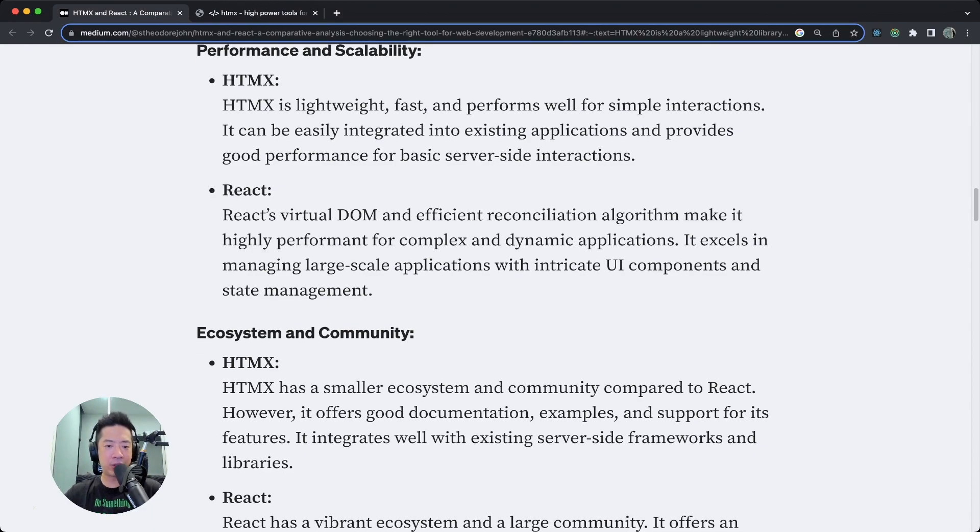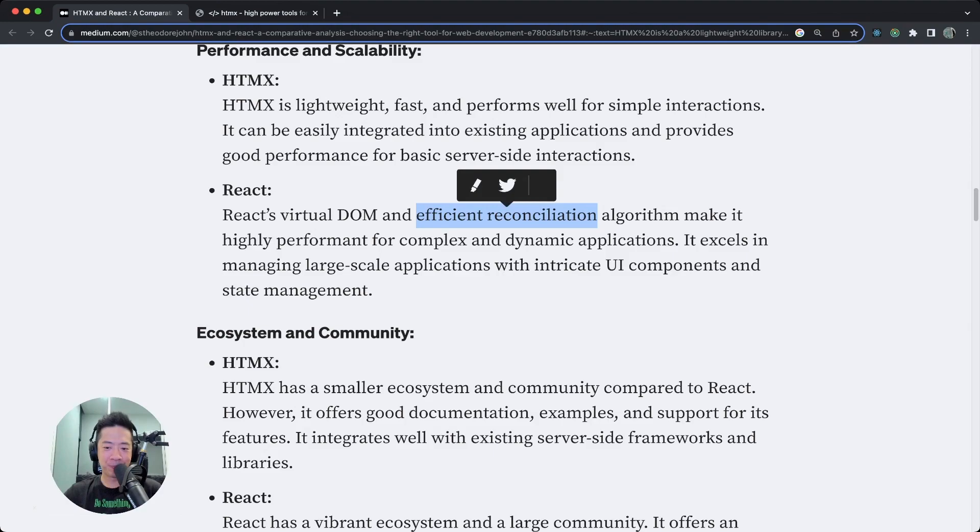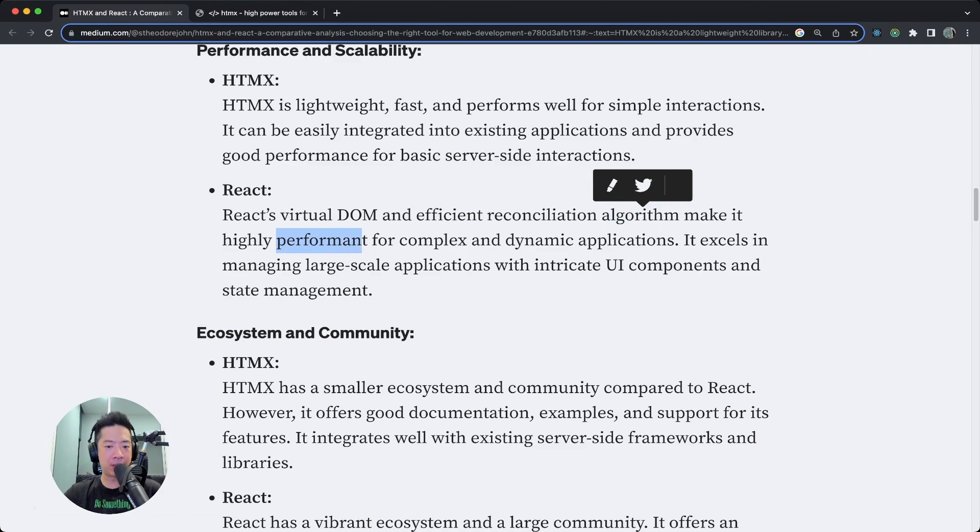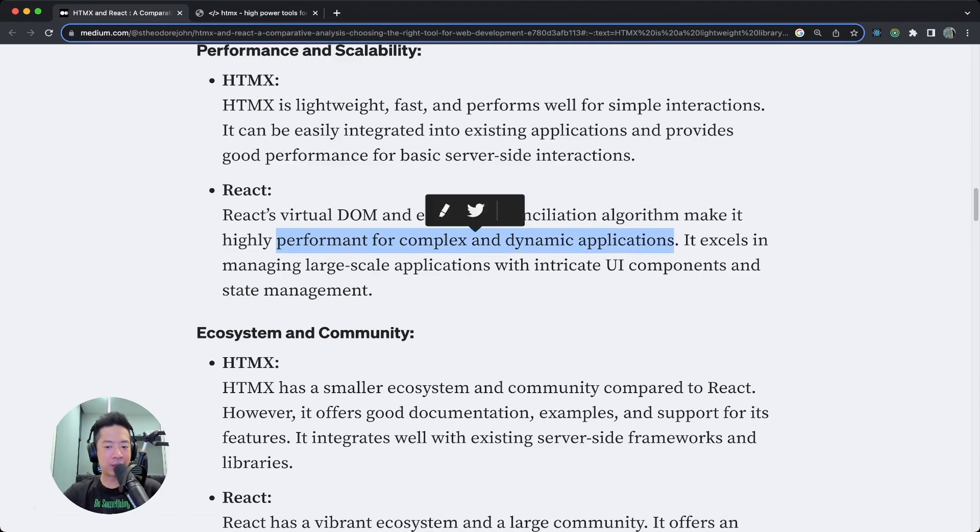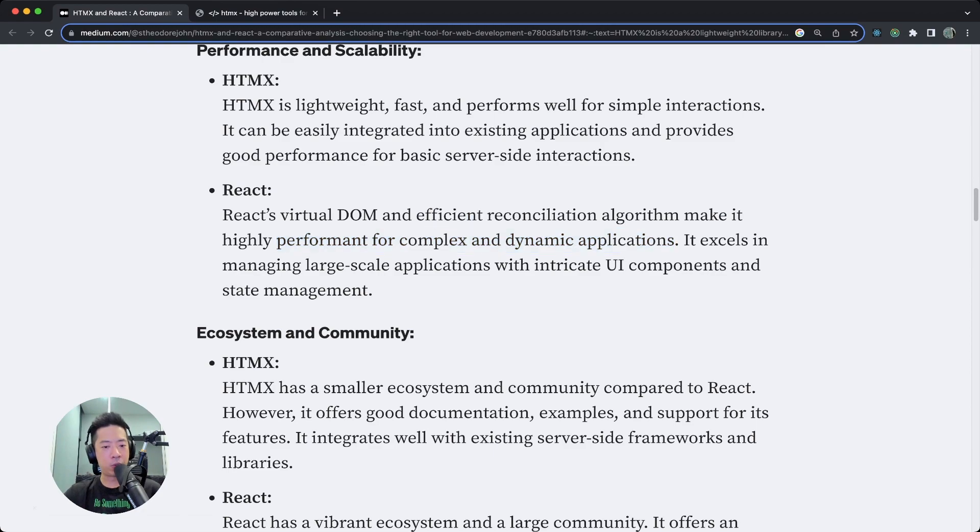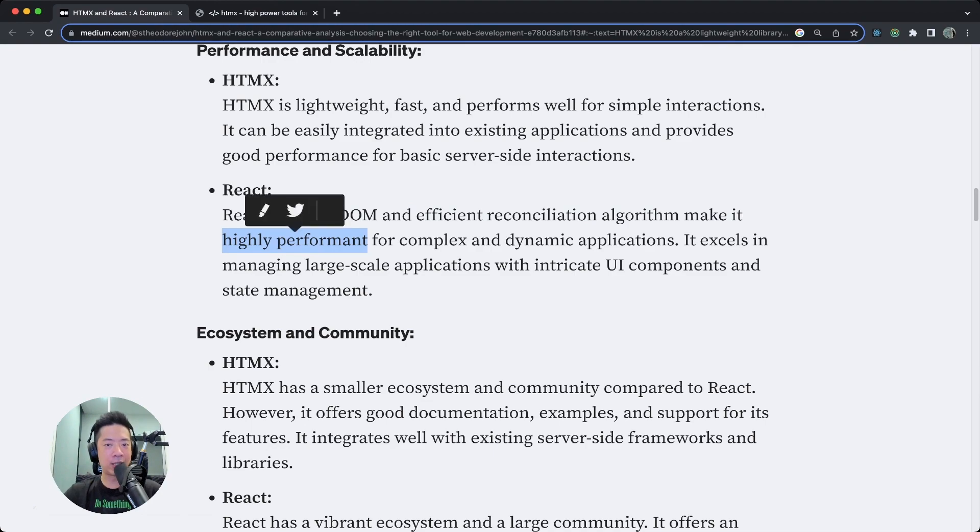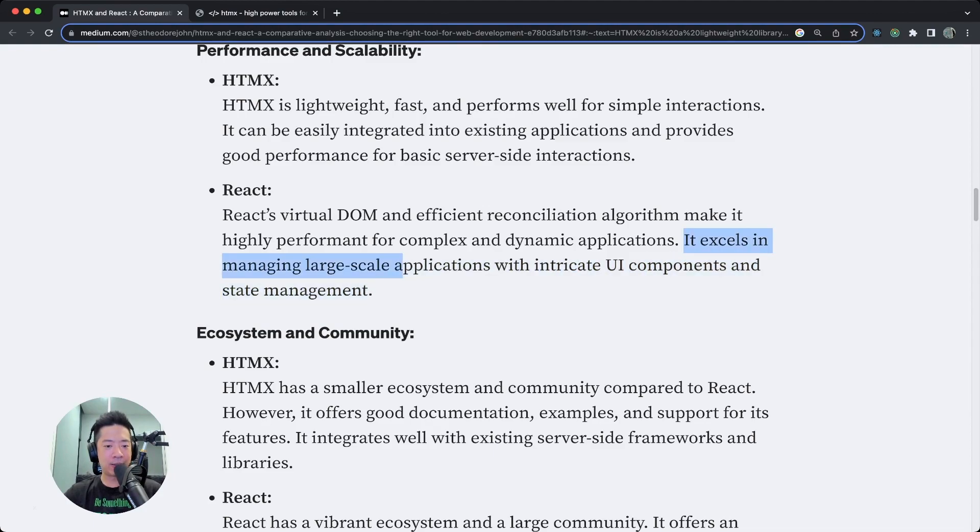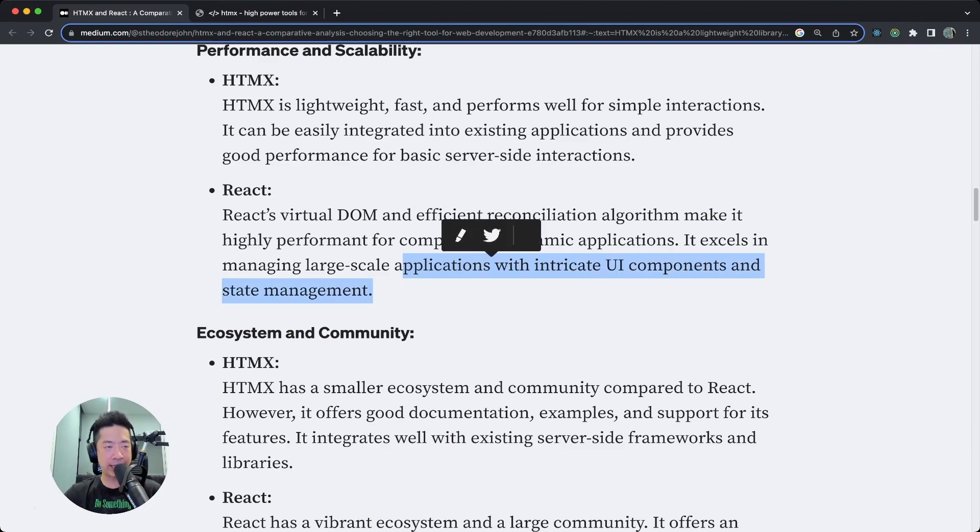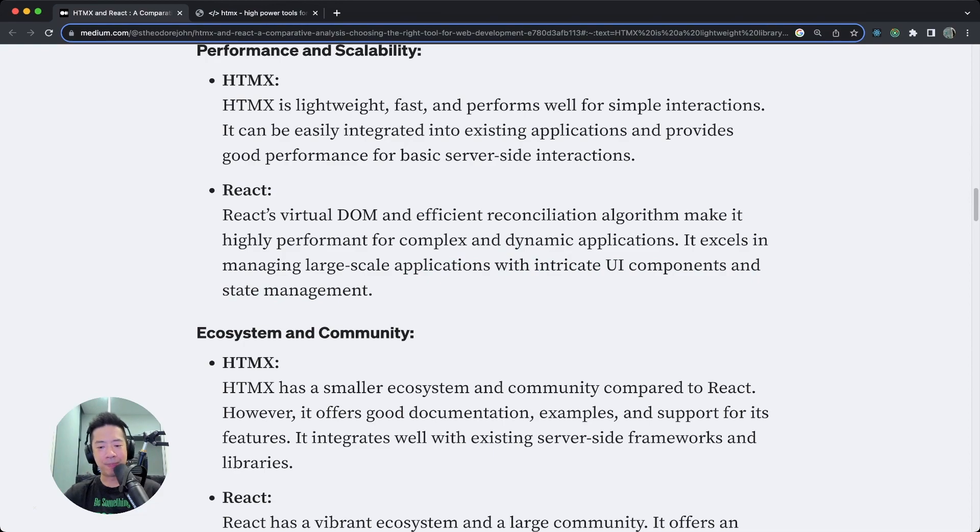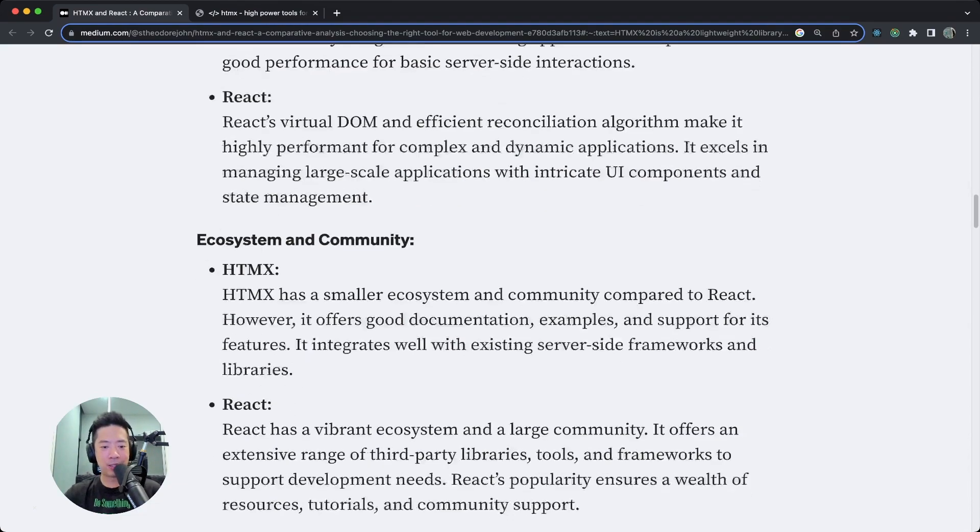As for React, React's virtual DOM and efficient reconciliation algorithm make it highly performant for complex and dynamic applications. Oh, whoa, whoa, whoa. I mean it's not exactly sluggish, but highly performant is too strong a word. That's too strong a word.